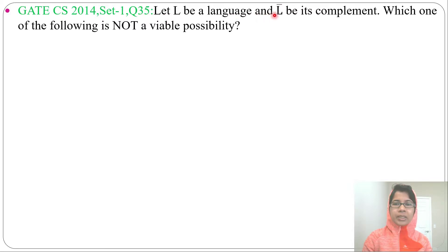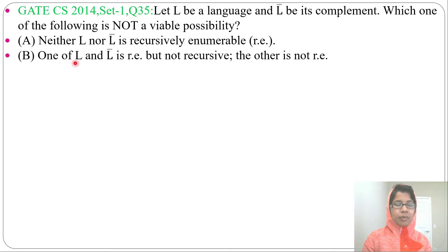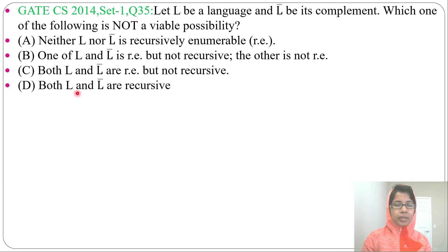Let L be a language and L-complement be its complement. Which one of the following is not a viable possibility? Option A: neither L nor L-complement is recursive enumerable. Option B: one of L and L-complement is recursive enumerable but not recursive, and the other is not recursive enumerable. Option C: both L and L-complement are recursive enumerable but not recursive. Option D: both L and L-complement are recursive.